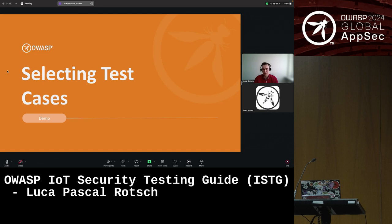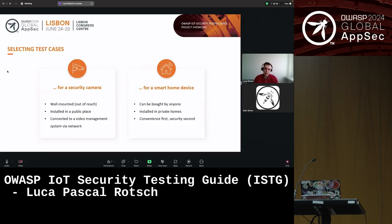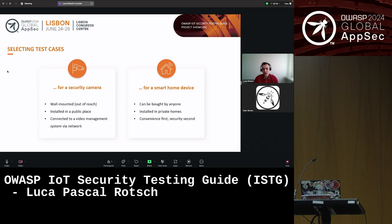Before we talk about next steps, let's have a brief demo. I want to showcase how to select relevant test components and test cases using the ISTG's models. In this example, I will compare two different devices: a security camera and a smart home device. Security cameras are usually installed in public places, typically mounted on a wall or out-of-reach location, connected to a video management system via wired or wireless network. Smart home devices, on the other hand, are installed in private homes, can be bought by anyone, and are often designed focusing more on convenience and features rather than security.